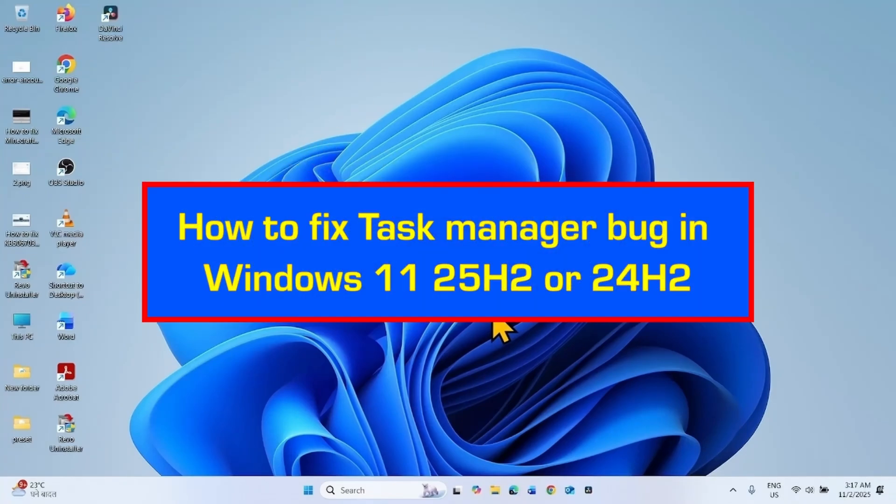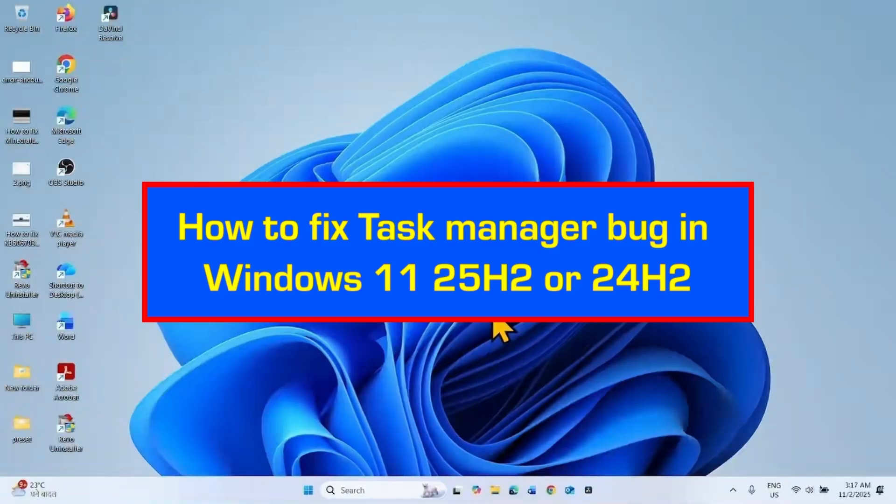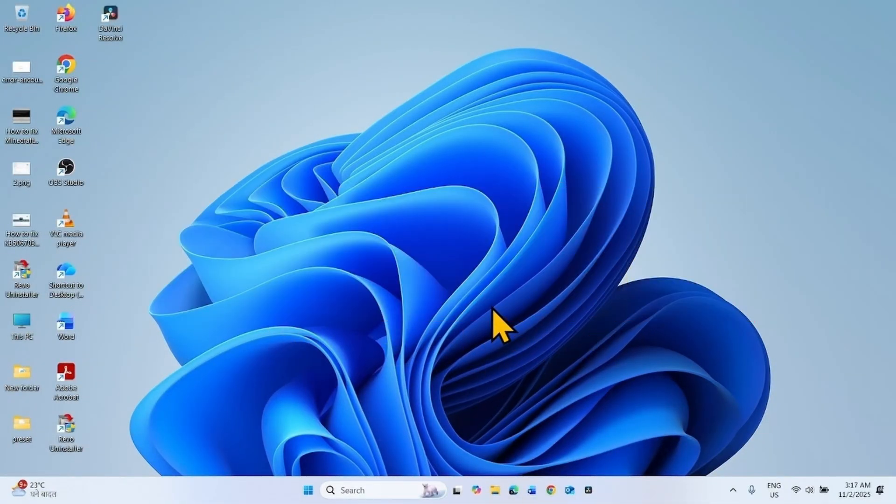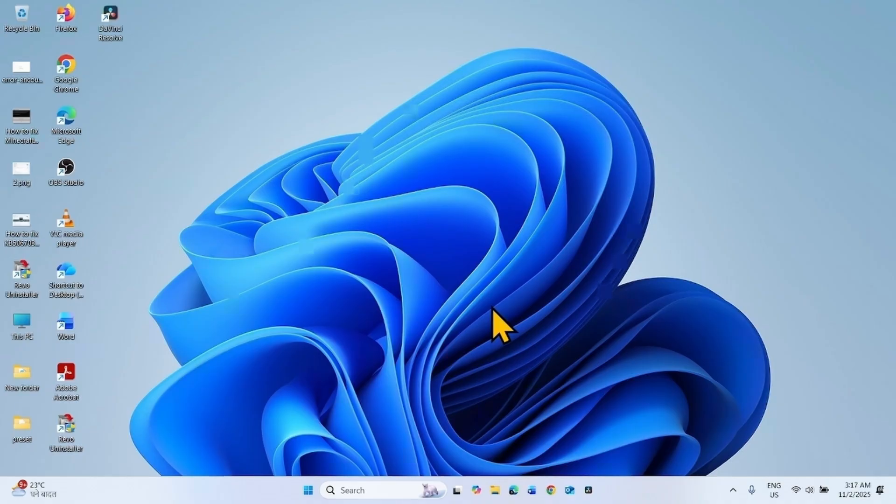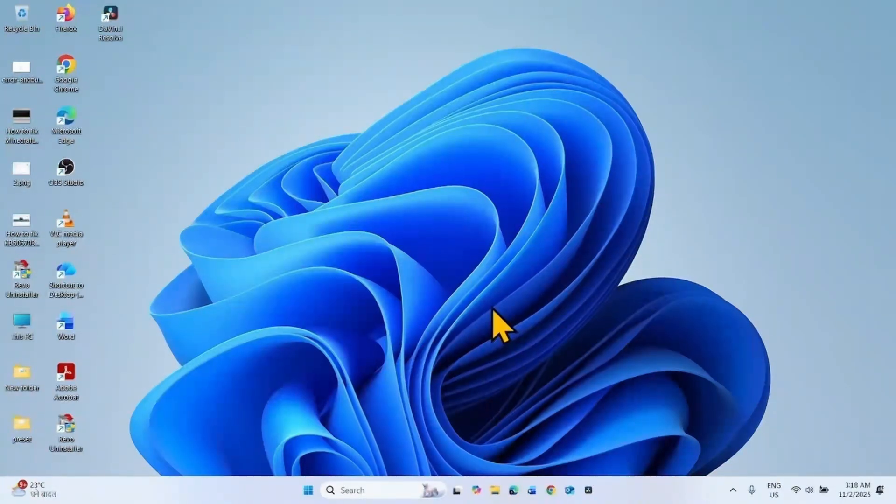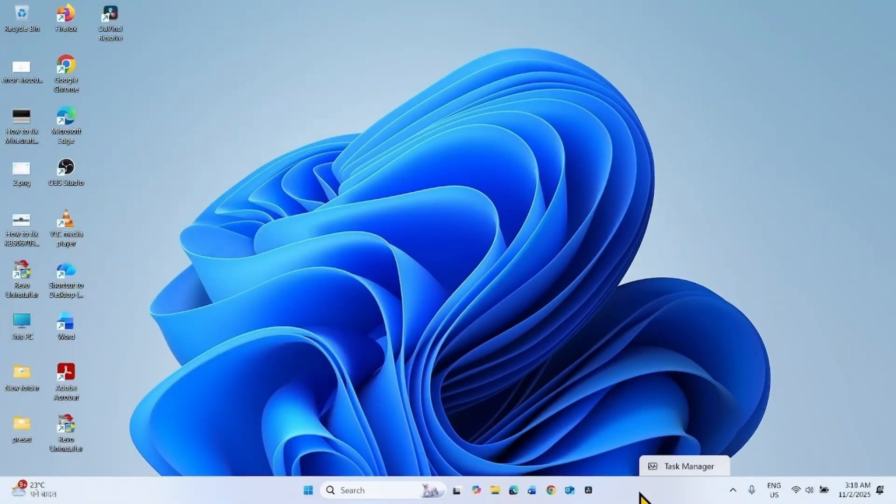How to fix Task Manager bug in Windows 11 25H2 or 24H2. Hello friends, after installing October 2025 cumulative update preview KB5067036, you might be facing a bug. This bug causes the Task Manager to never close when you launch Task Manager.